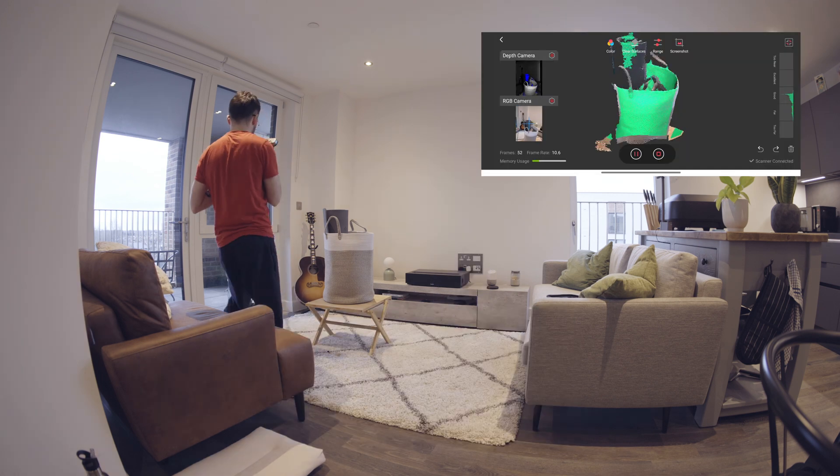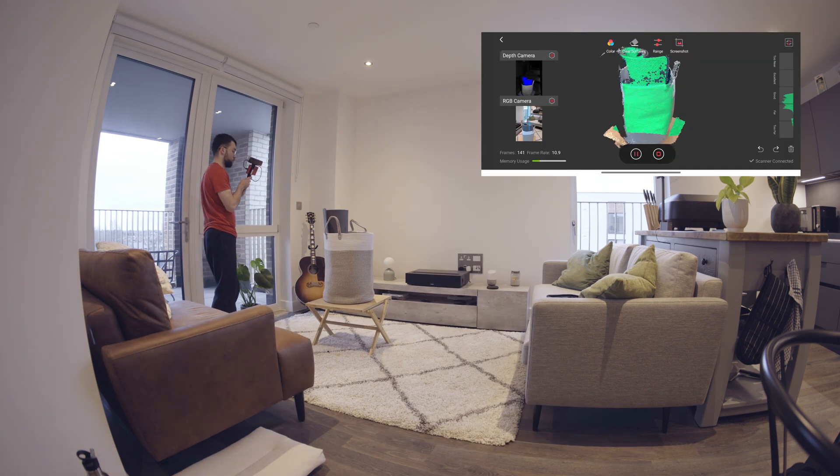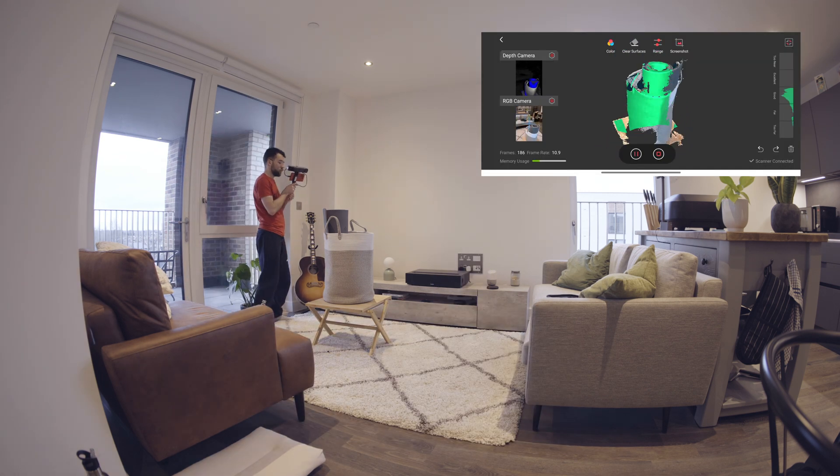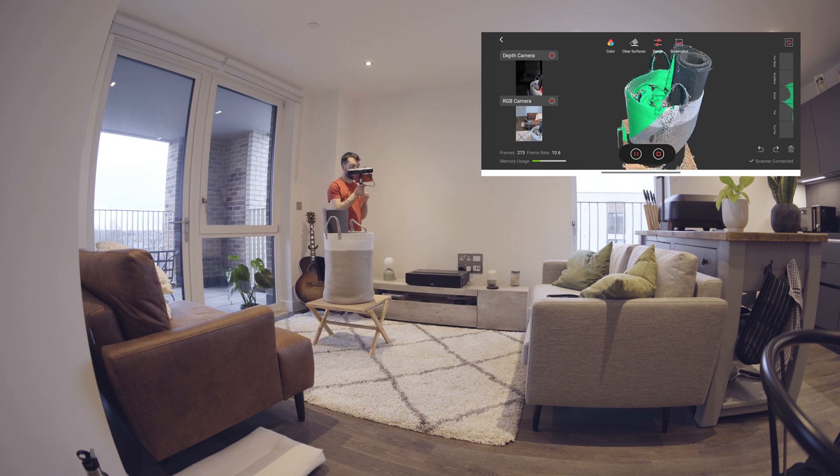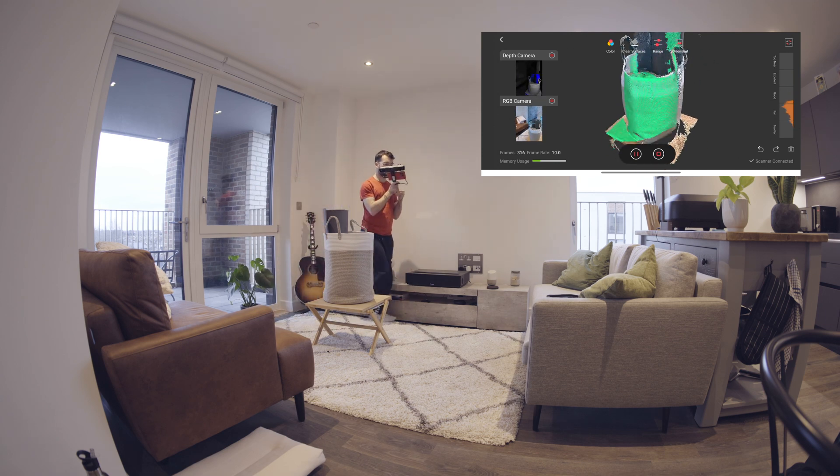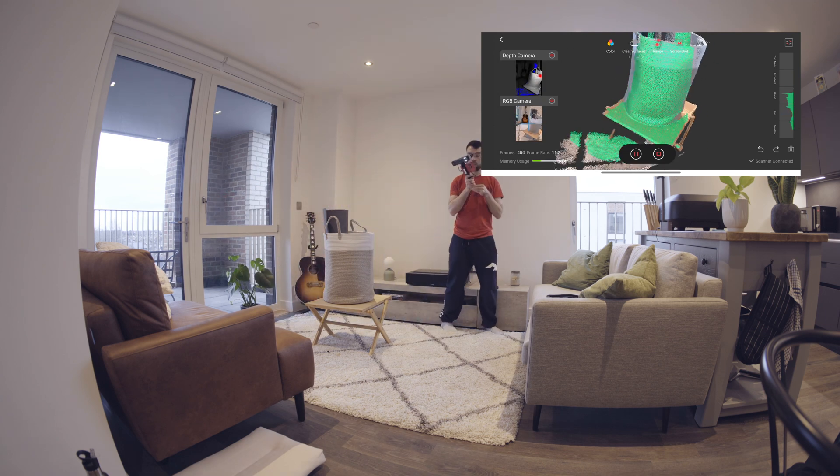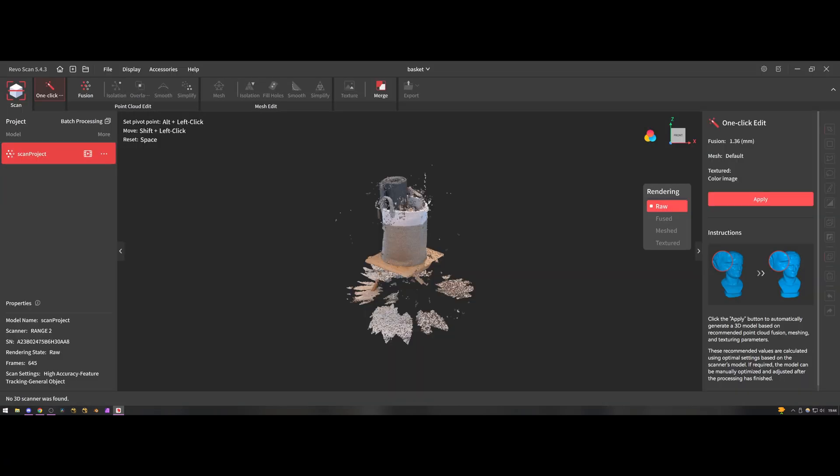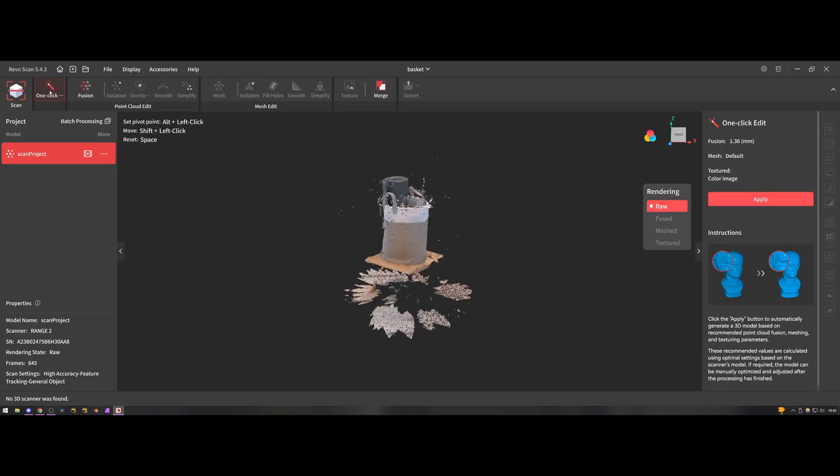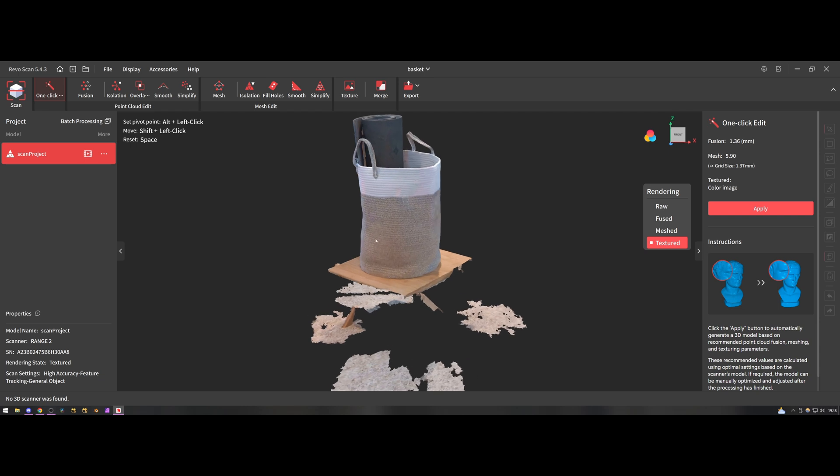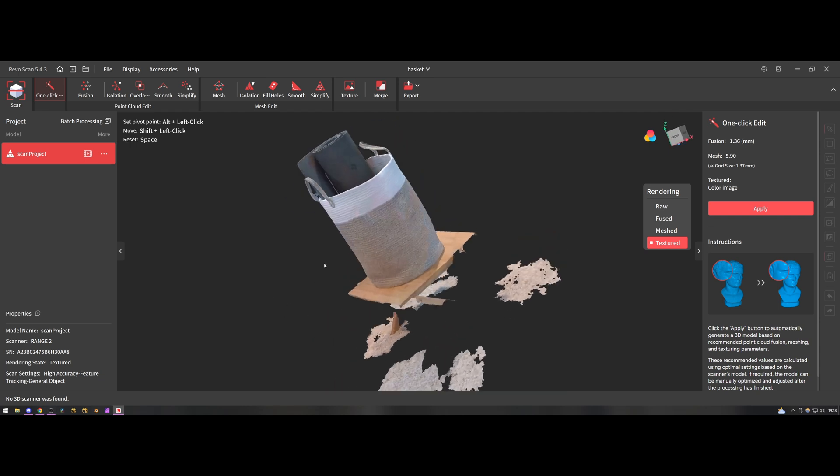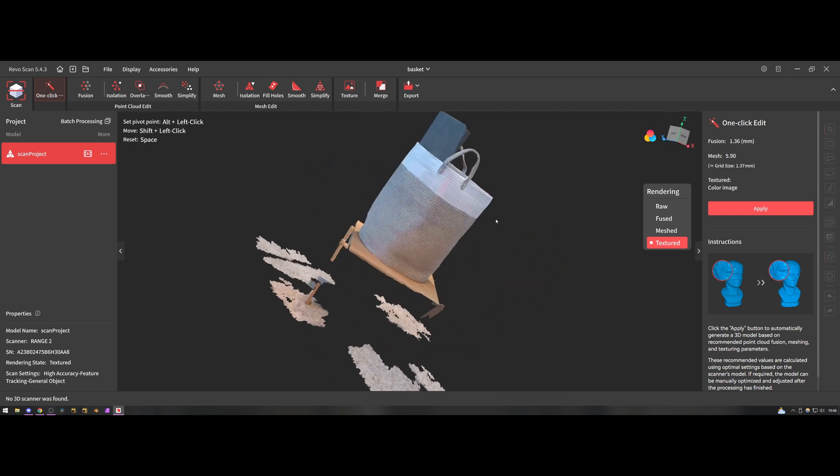I thought this would be quite a good one as it's a very organic shape, it's got some quite interesting detailed textures on the basket weave and it's also an object inside another object. As you can see from this result it did an incredible job, I was actually really impressed by this. I thought it might struggle on the handles because they're quite thin but it did a fantastic job on them and the rest of the model as well.